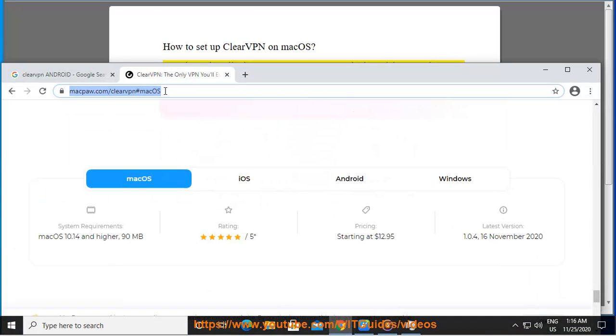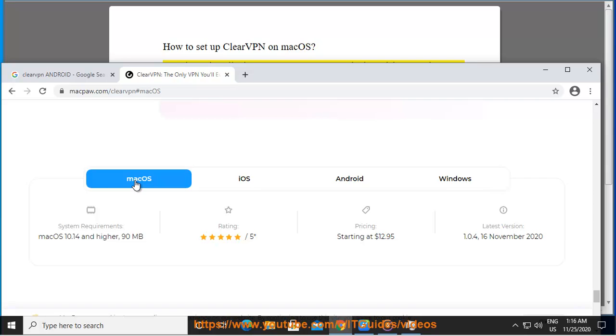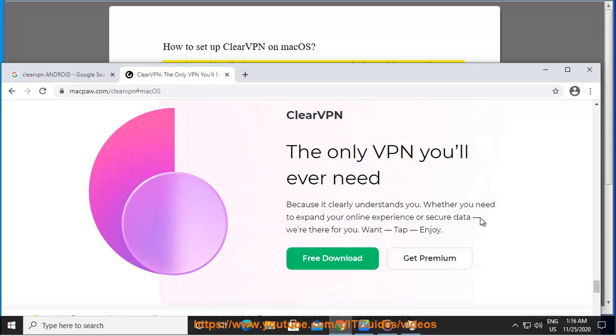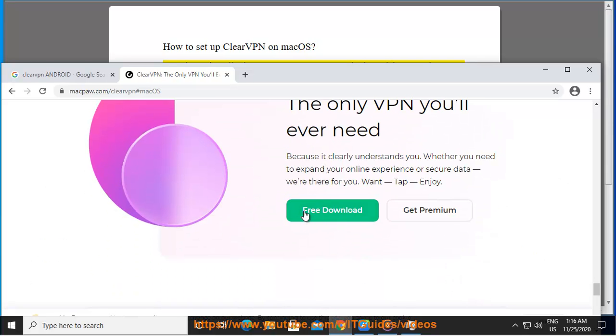https://macpaw.com/clearvpn/macos and click on the free download button. This will start a .dmg download through your browser.